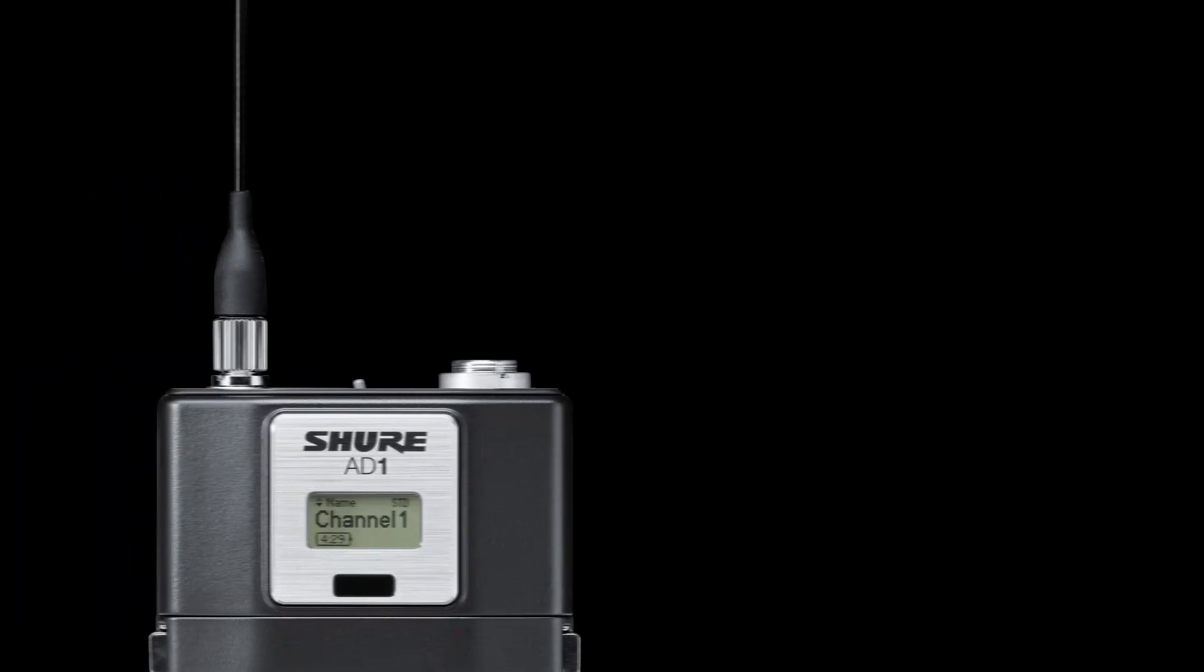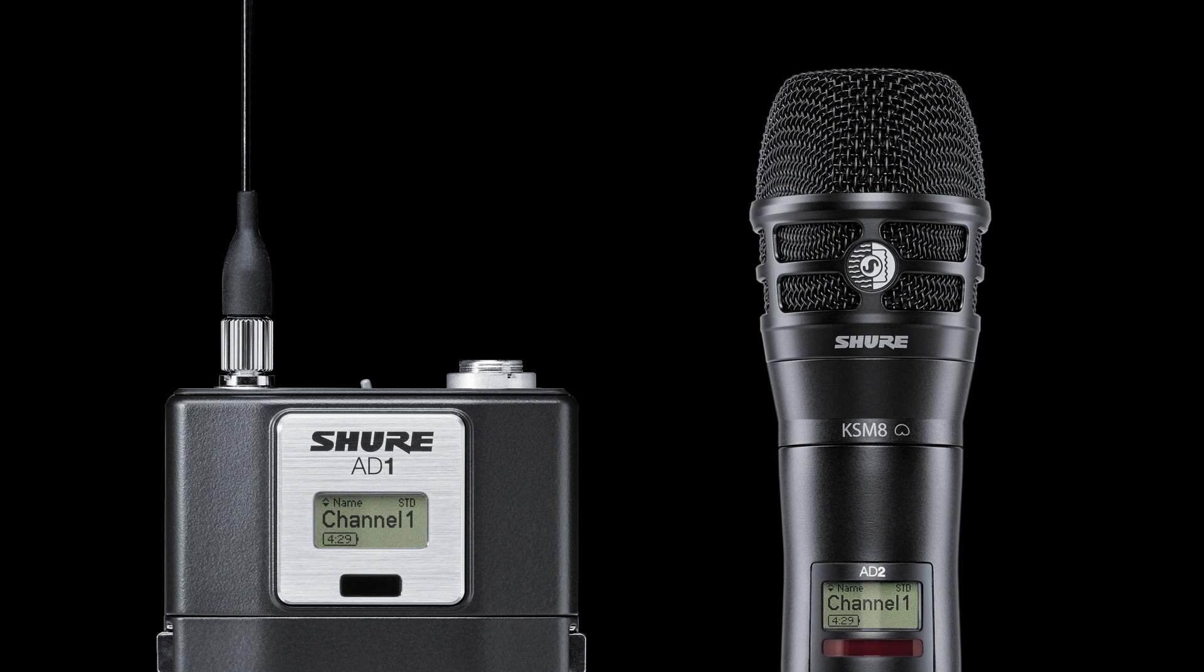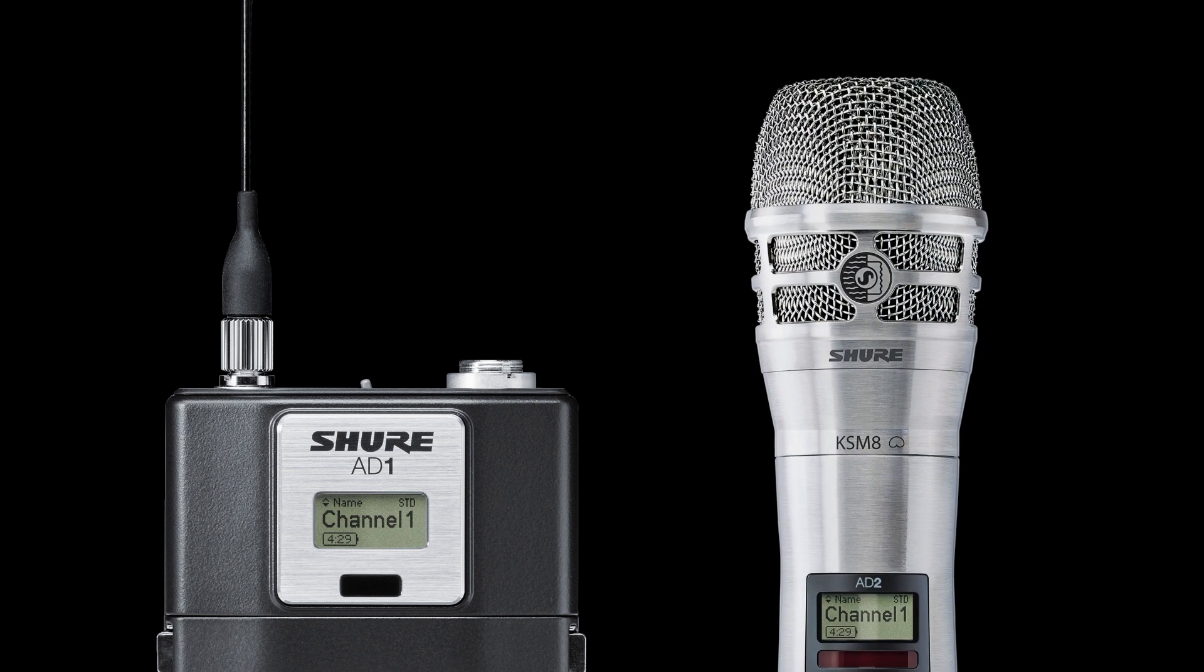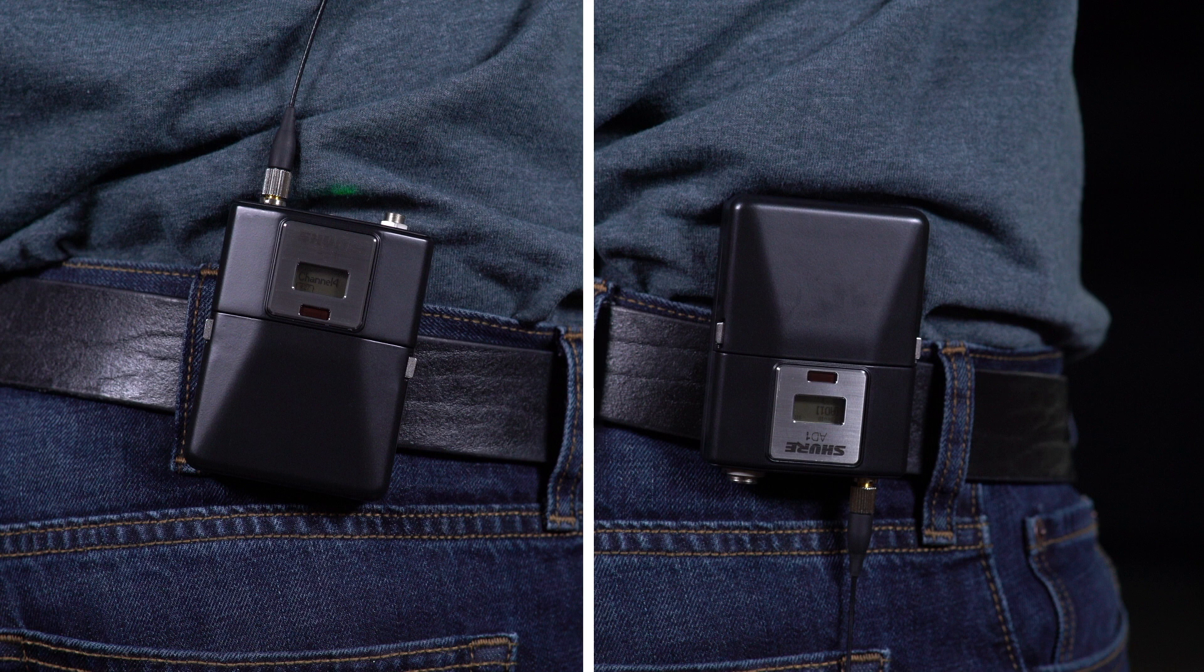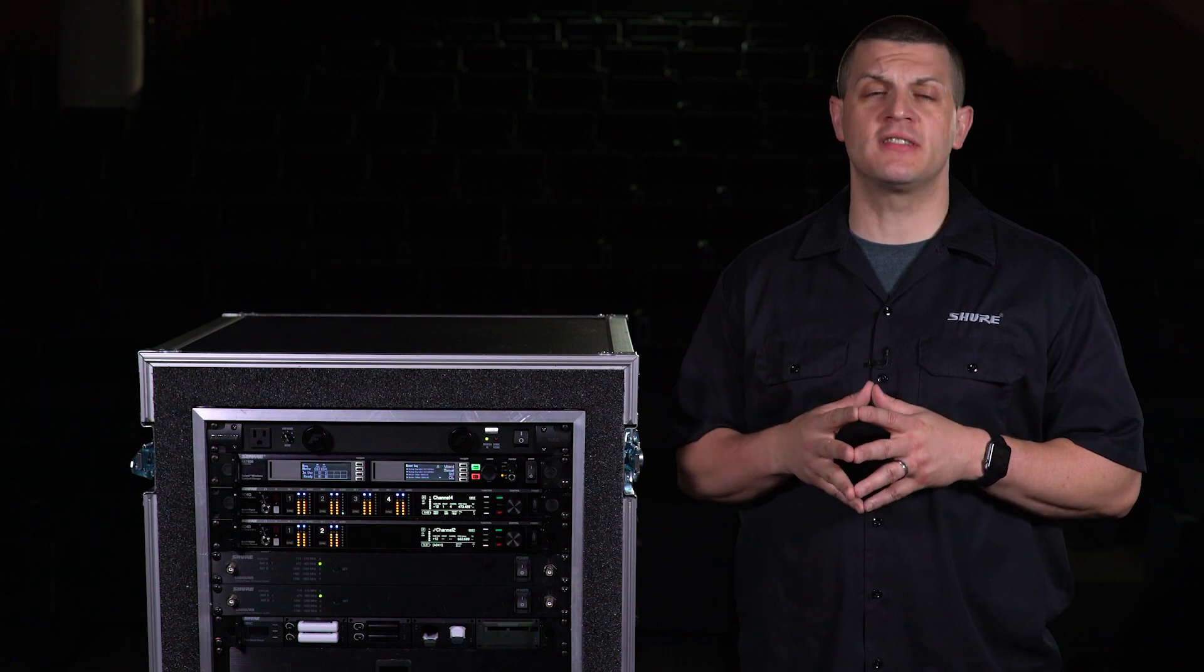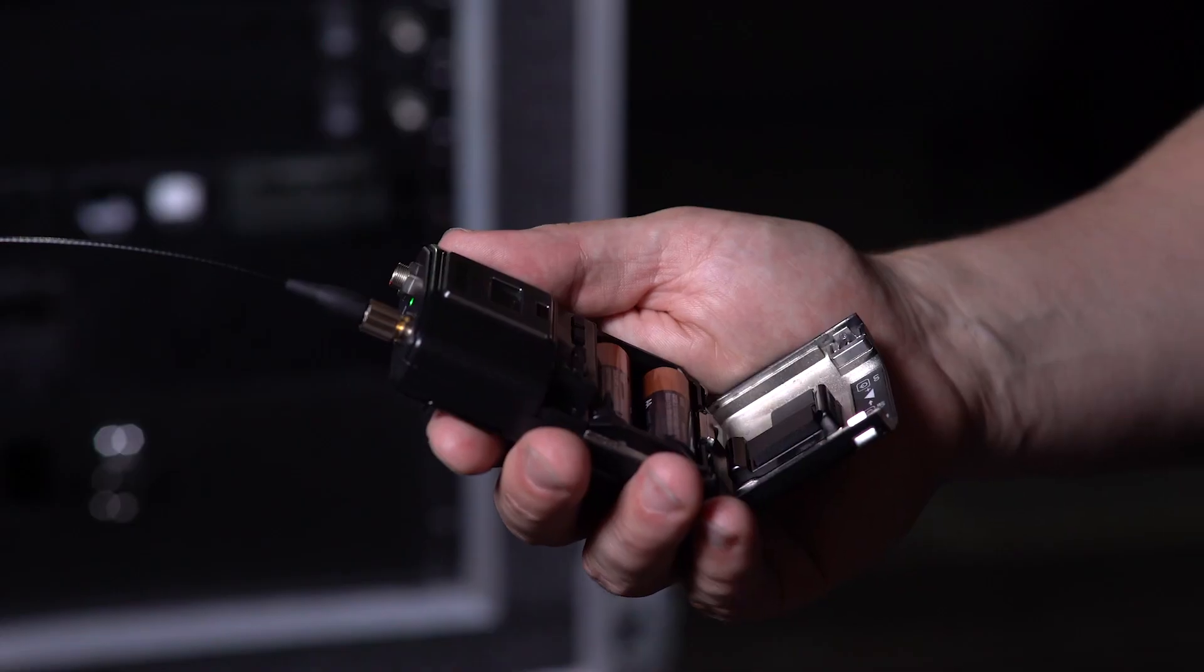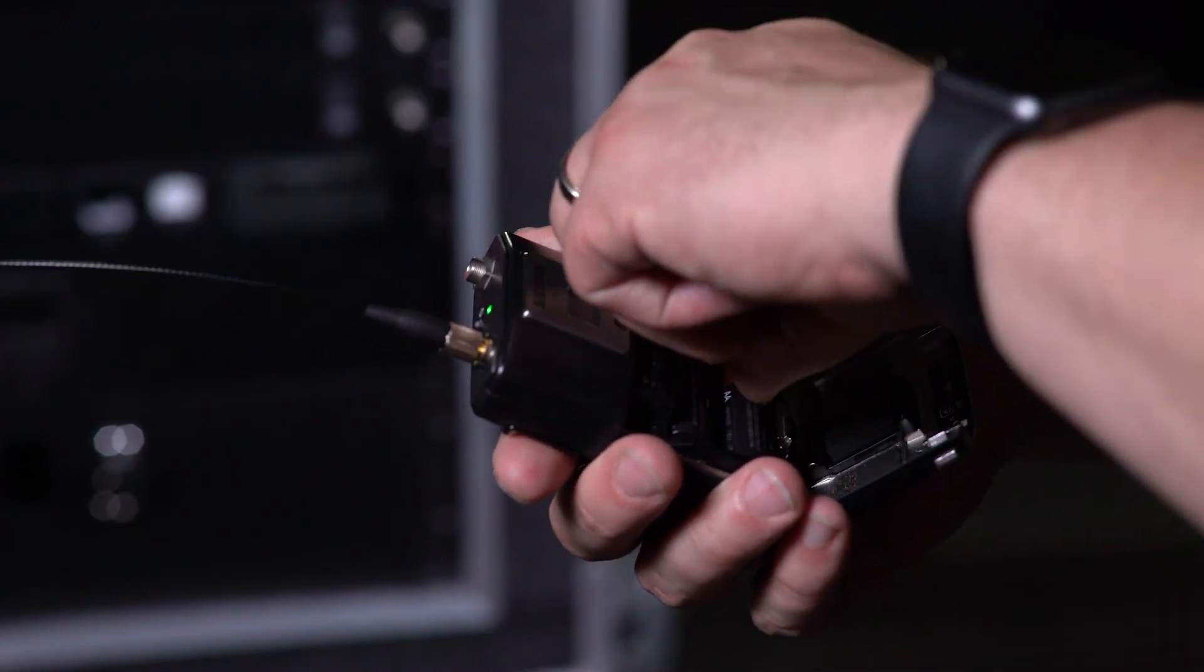Body pack and handheld models are available in black with a nickel finish option for handhelds. The reversible clip on the body pack provides flexible mounting options for antenna orientation. Power options include AA or Shure rechargeable batteries.